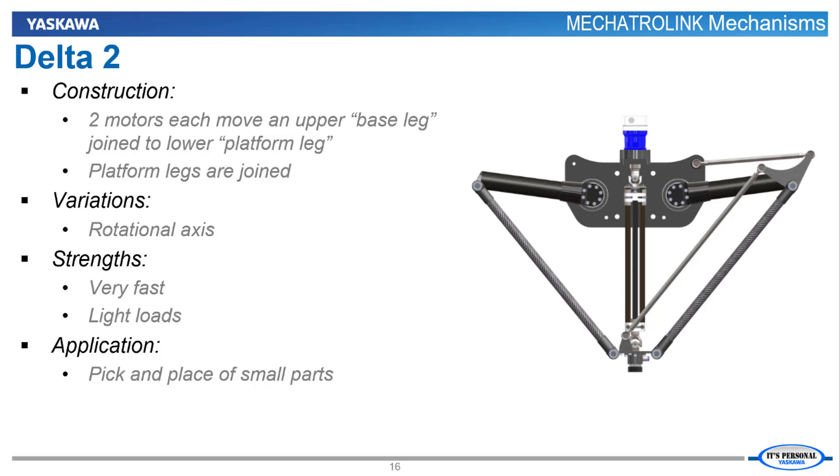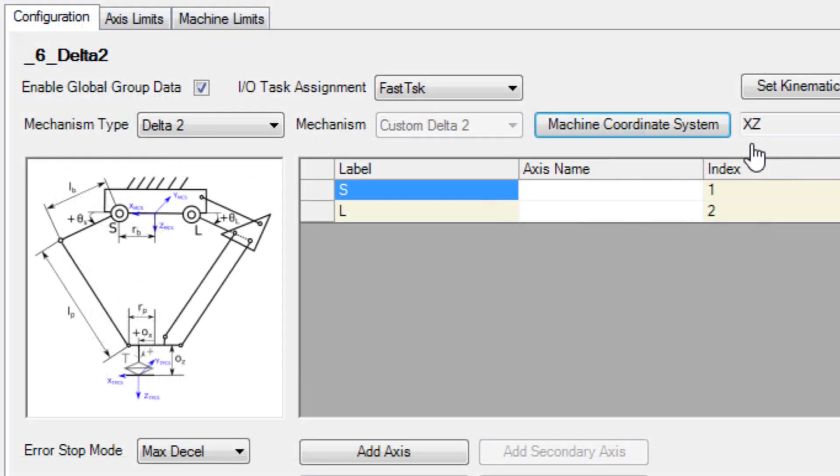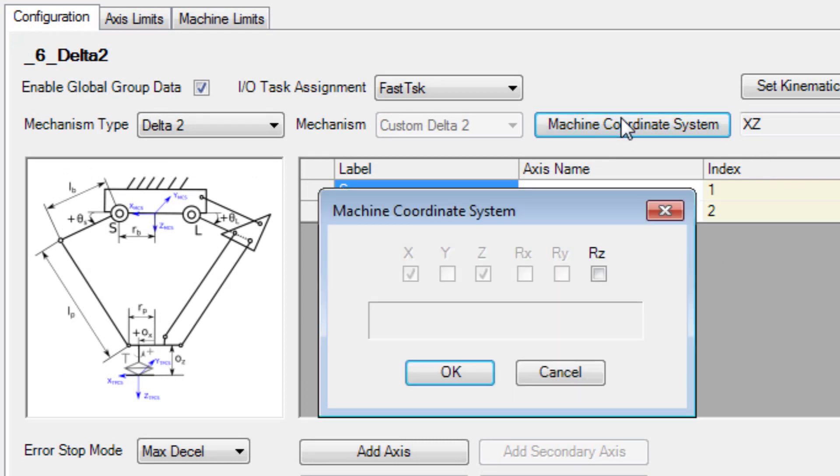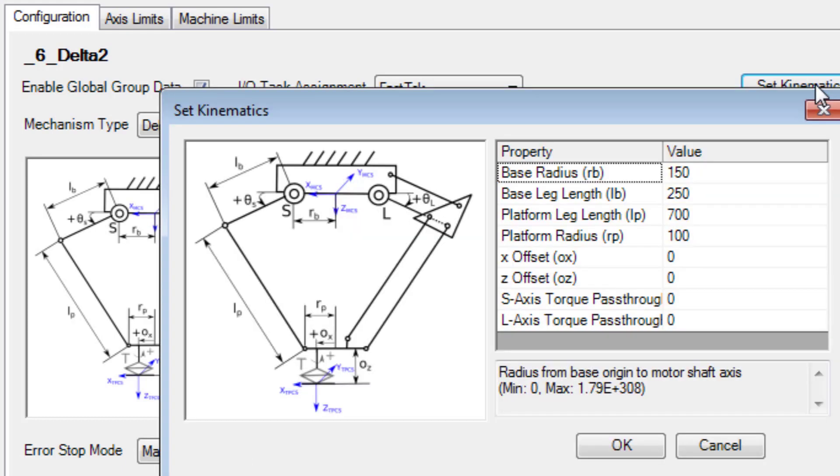The two-axis version of a Delta robot is called a Delta II. This mechanism also excels at high speed pick and place of small payloads in the X and Z dimensions, plus an optional rotational axis RZ. Use set kinematics to define the machine layout.